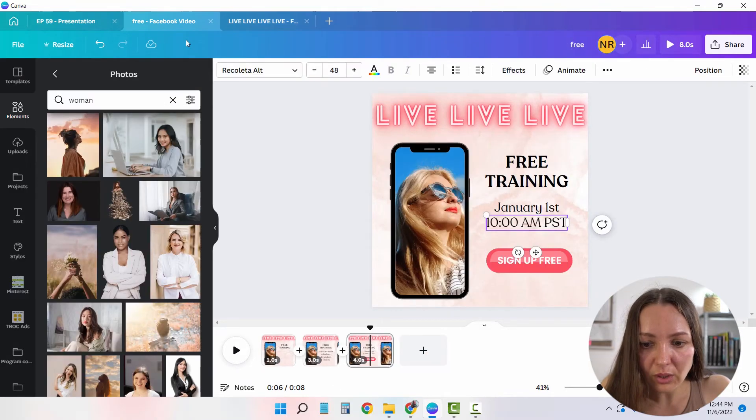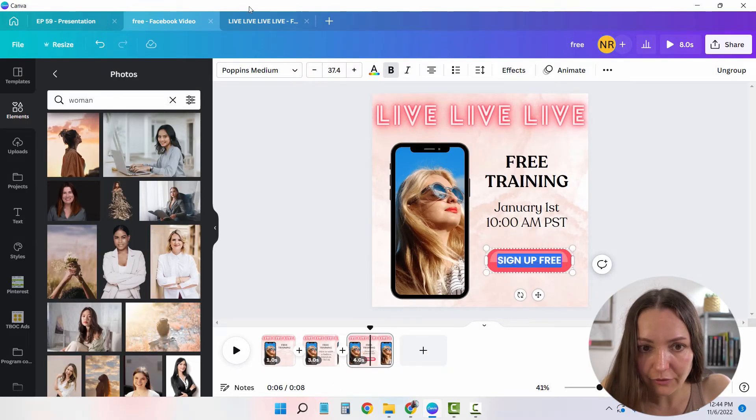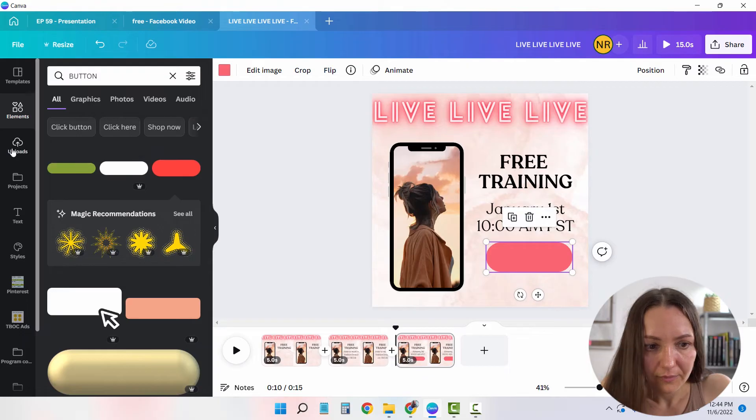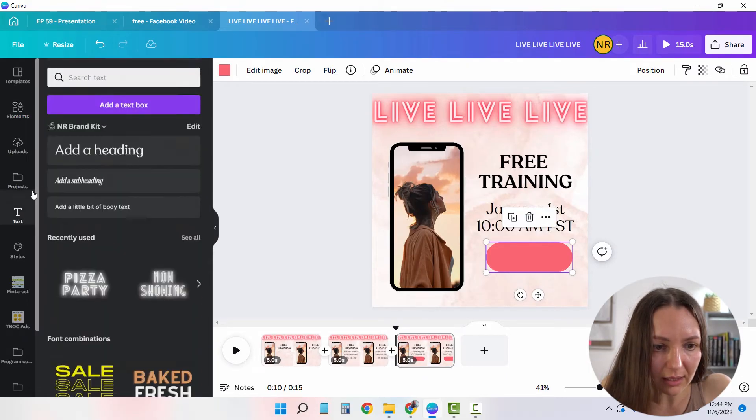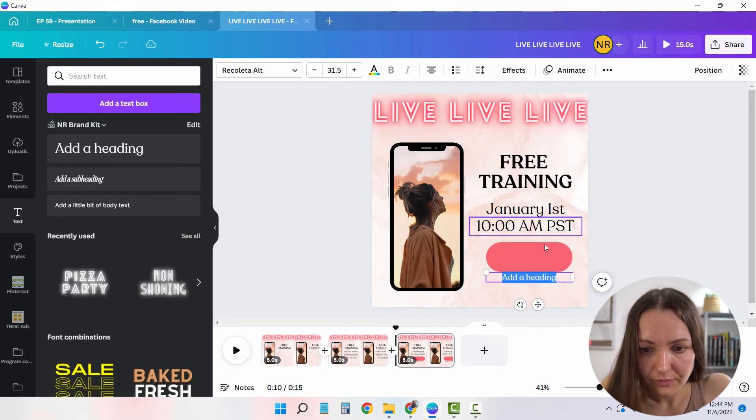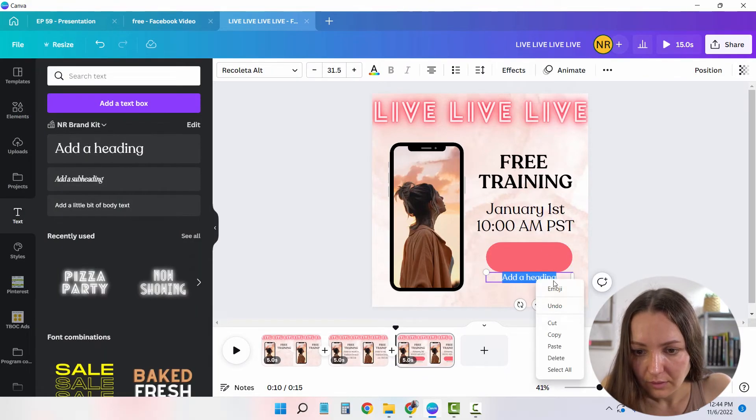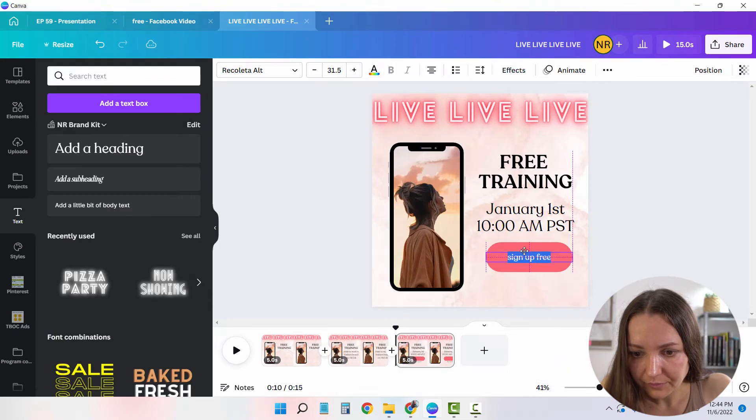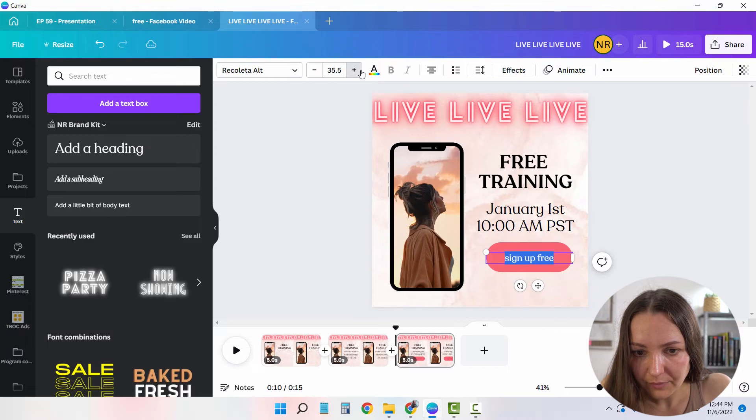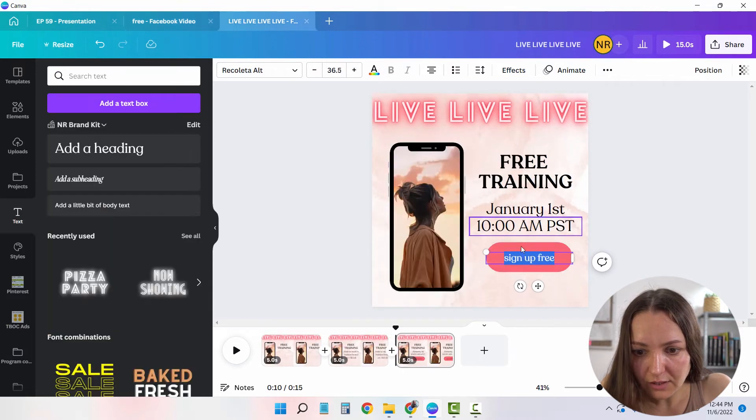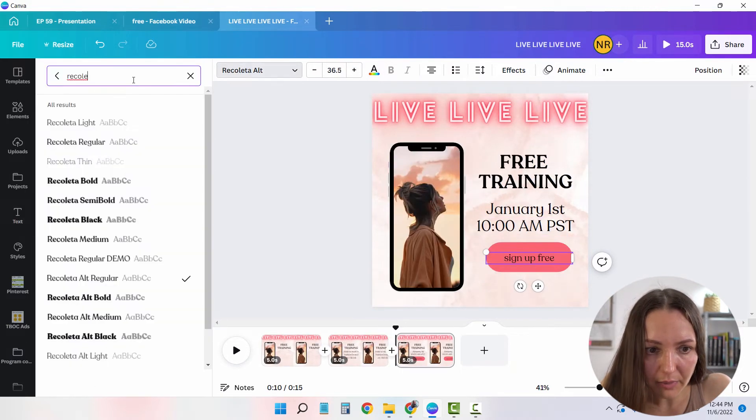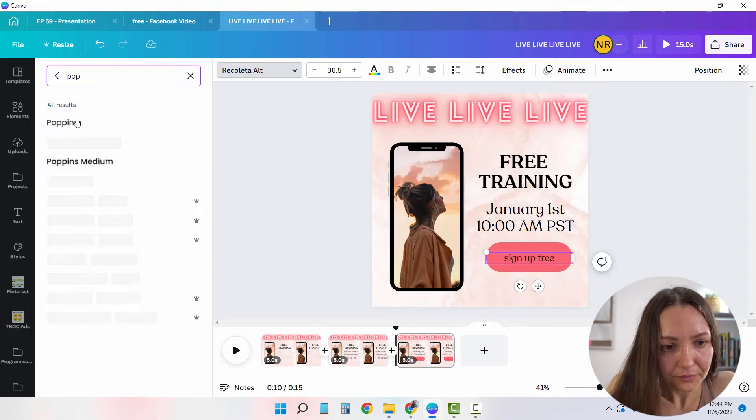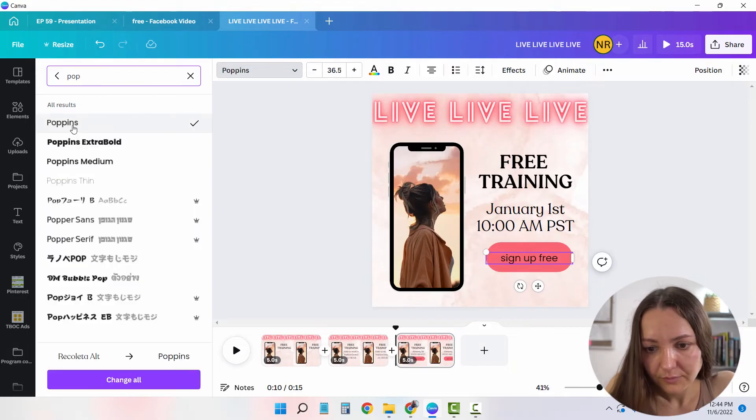And the button is already here. And what is the text that I have on it? Sign up free. Make it bigger. Does it have like a different font? Yes, it has the Poppins font. Perfect.